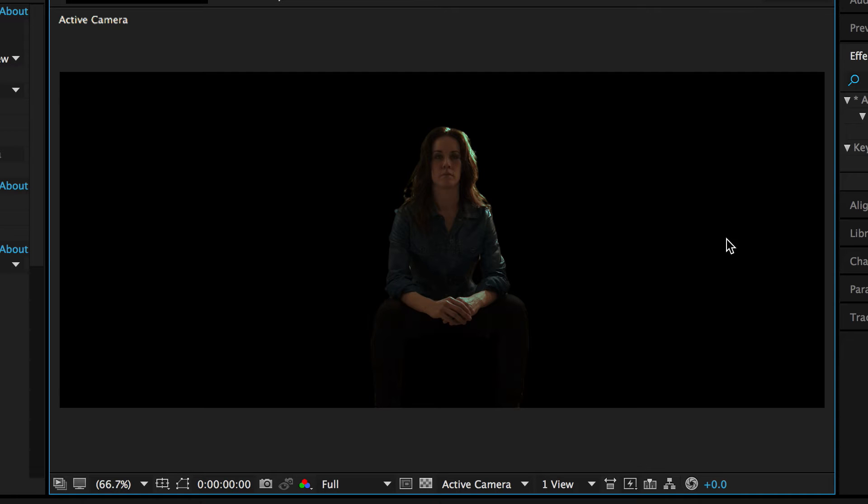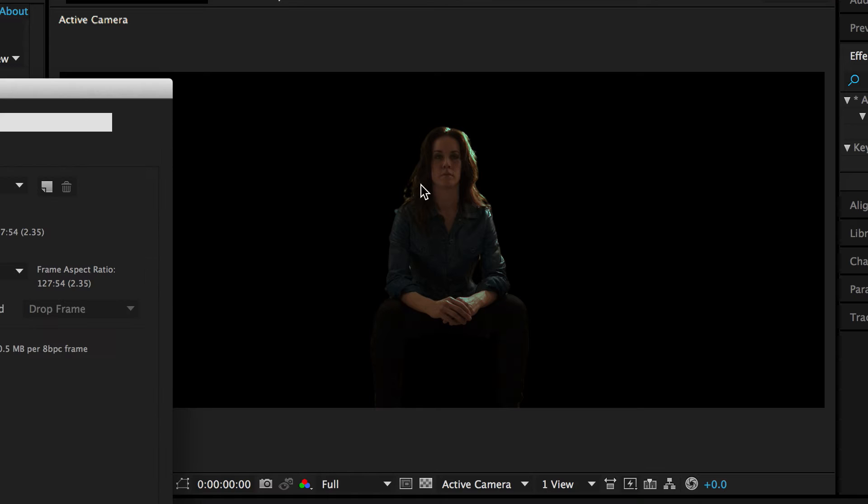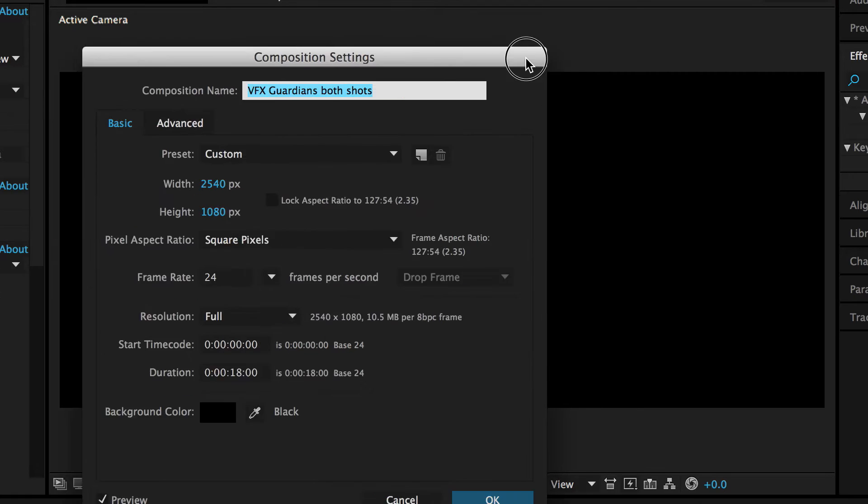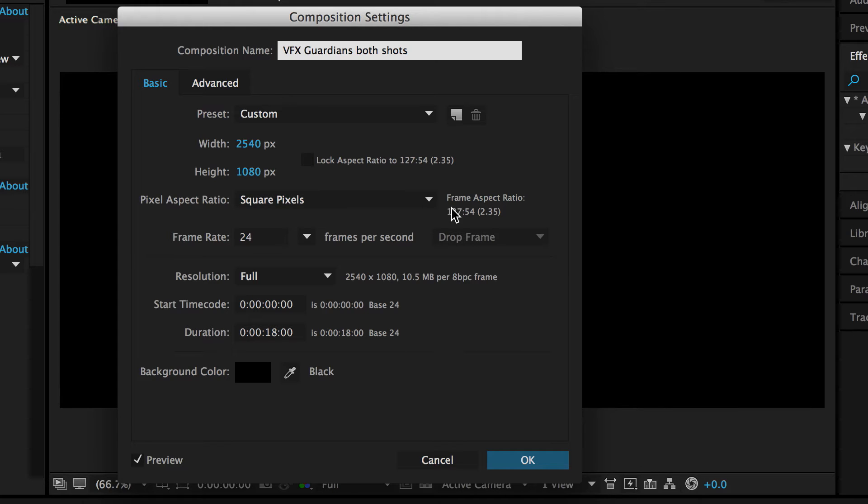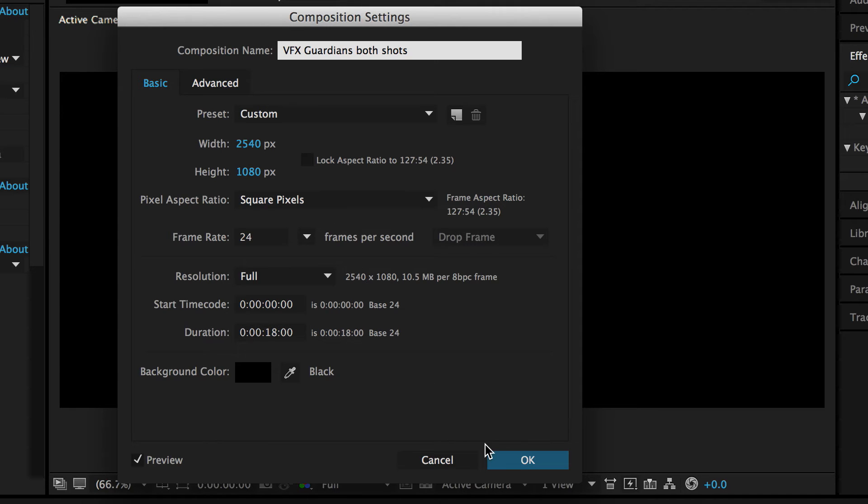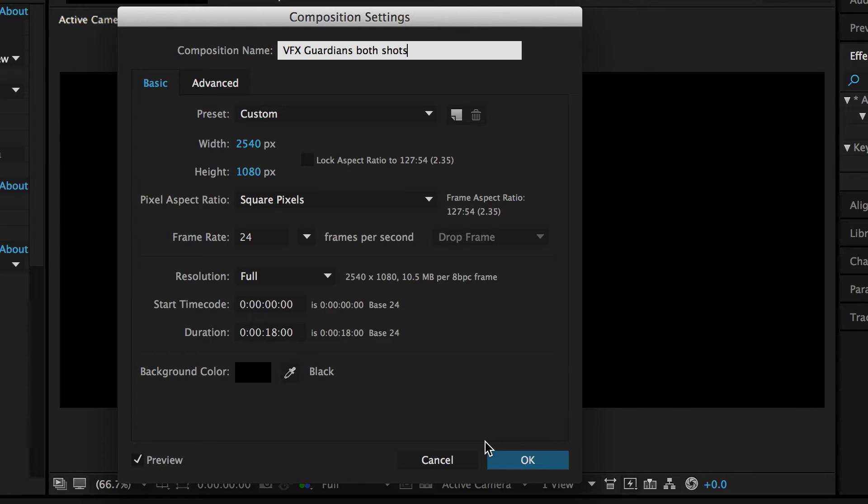As you can kind of tell, the composite that I've got here is actually of a very different width. I'm actually kind of creating my own fake anamorphic by creating a comp that is 2540 pixels by 1080. I just thought it was a lot wiser to expand on the canvas, as opposed to taking the HD shot and cropping in on it. And this leads us to the next step.